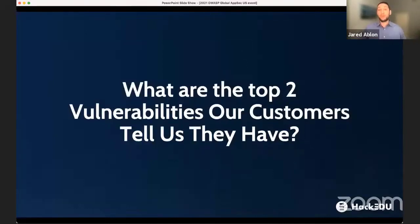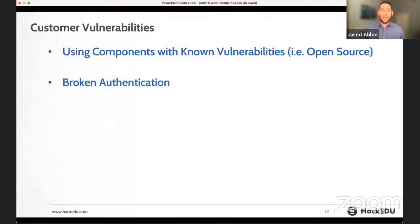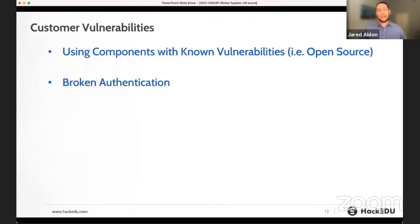What are the top two vulnerabilities that customers tell us they're having the biggest issues with? This is not just from our data, but them telling us directly. One is using components with known vulnerabilities — open source software — and also broken authentication. They know they're having issues in those areas. Open source is so easy to pull in third-party libraries, and it's extremely common that vulnerabilities creep in because of third-party software.